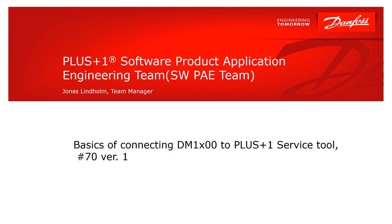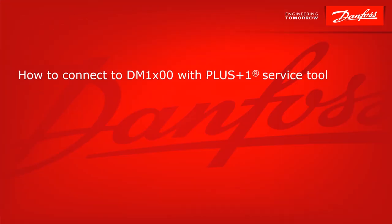Hi and welcome to the Software PA team. I'm Jonas Lindholm. In this video I will talk about the basics of how to connect the new DM1000 and the DM1200 displays from Danfoss to Danfoss Plus One service tool.